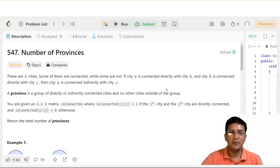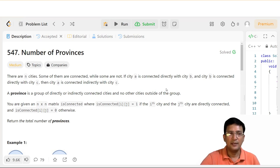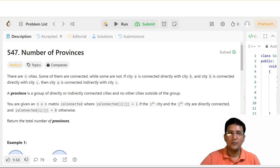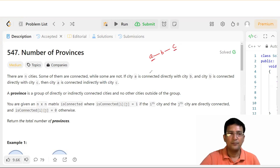So there are n cities, some of them are connected while some are not. If city A is connected directly with city B, and city B is connected directly with city C, then city A is connected indirectly with city C. A province is a group of directly or indirectly connected cities and no other cities outside the group.